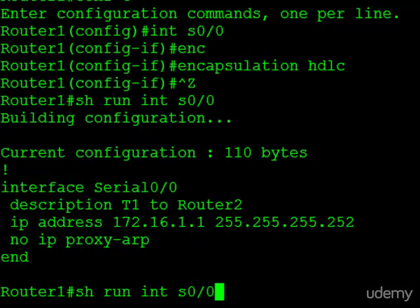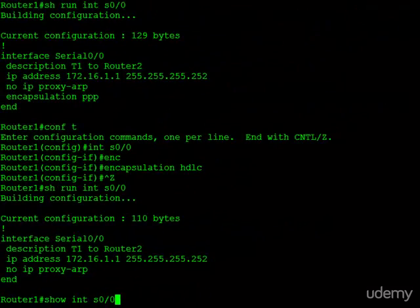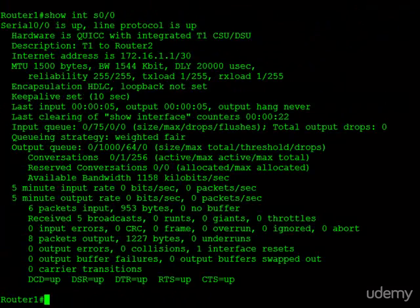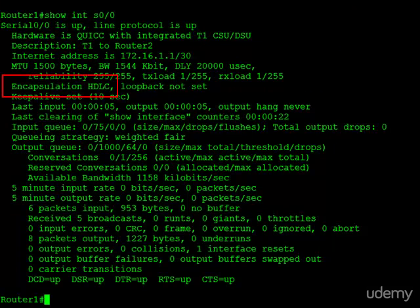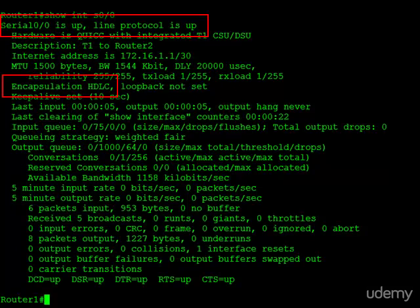Let's take a look at the interface itself. And here we have it. Encapsulation is now set back to HDLC. And if you notice at the top, the protocol is now up. So the serial interface is now up, up.